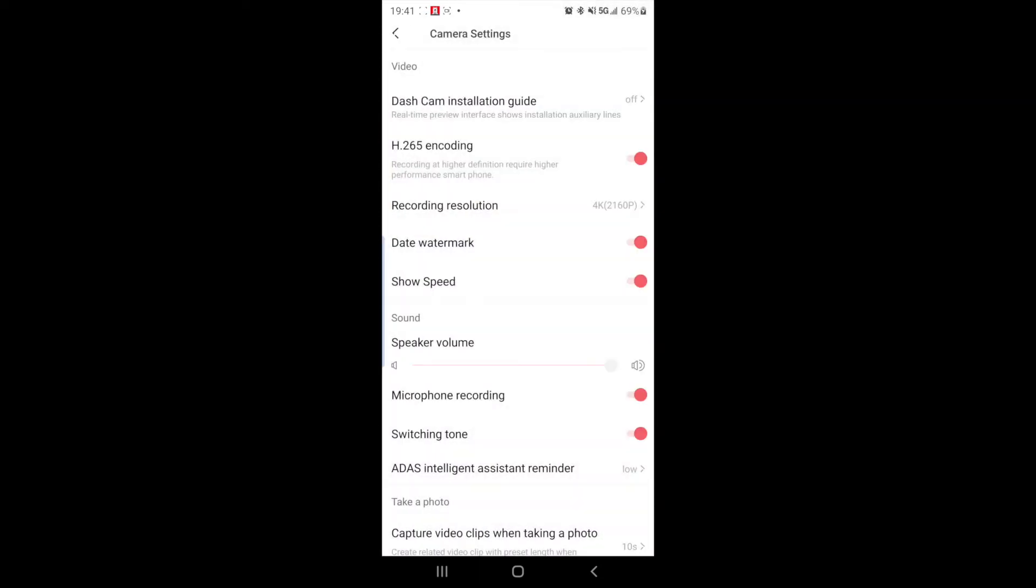Then you have speaker volume. So when sometimes your camera can, you know, the welcome sound or initializing sounds, this will control the volume of the actual. Oh, see, when I change that, it gives you kind of like a ding for how loud you want the speaker to be.